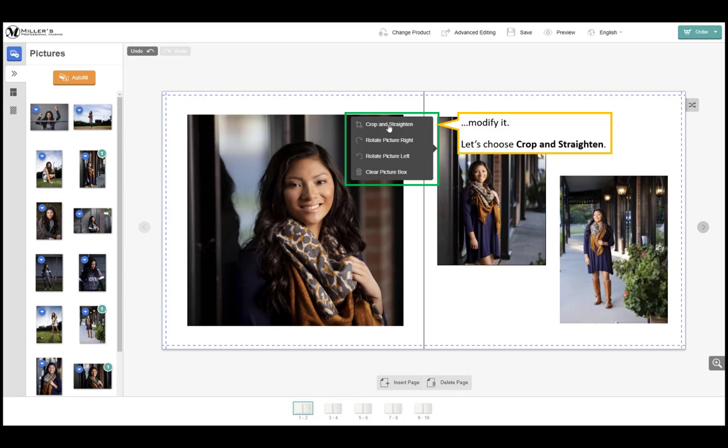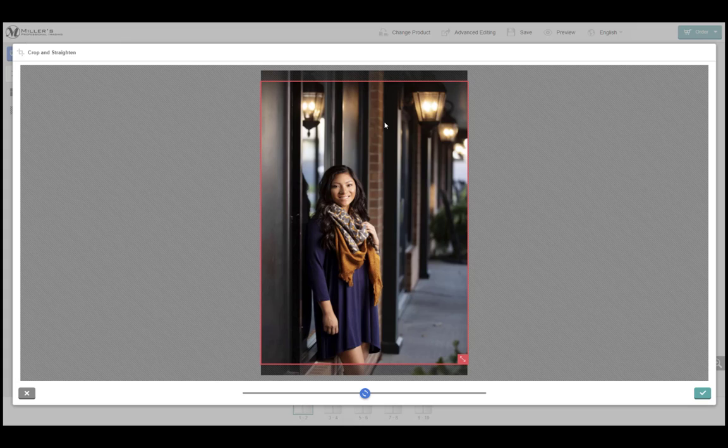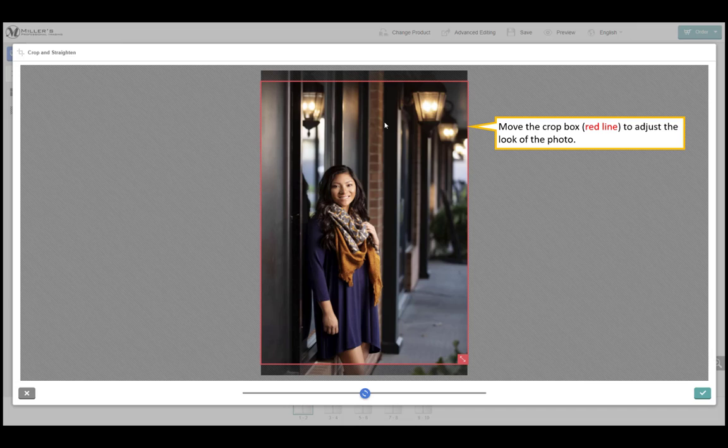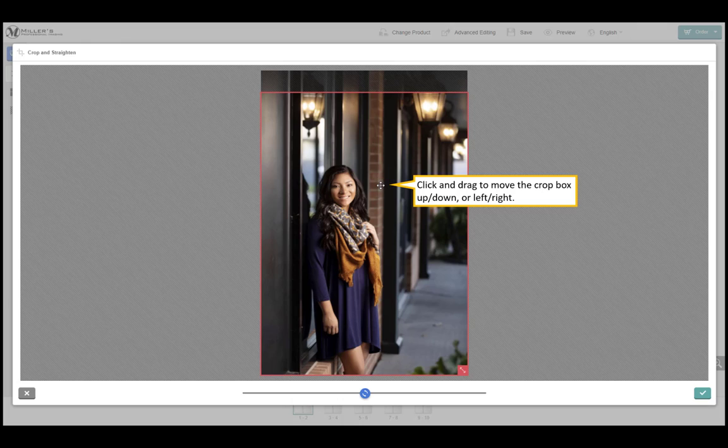Let's choose crop and straighten. The crop and straighten window is displayed. Move the crop box, the red line, to adjust the look of the photo. Click and drag to move the crop box up or down, left or right.